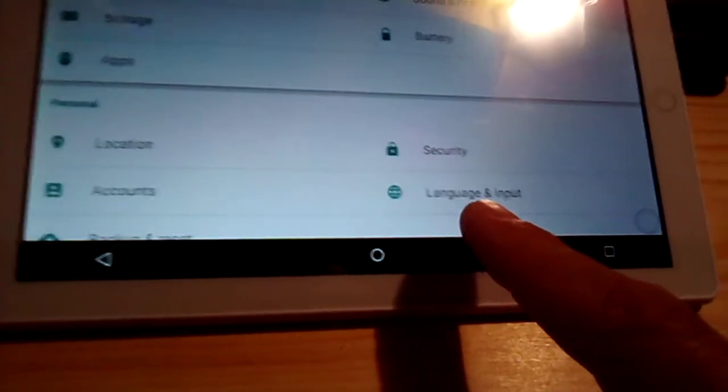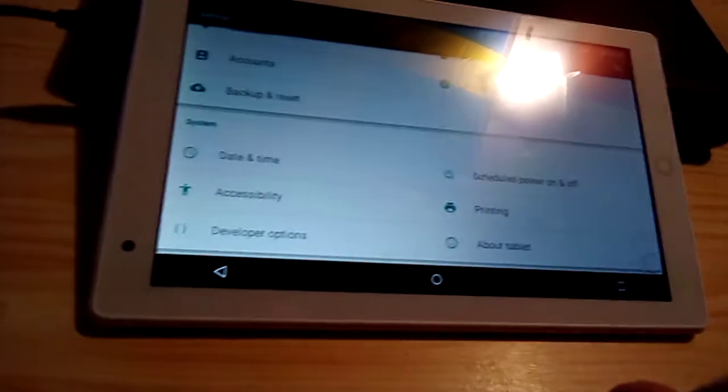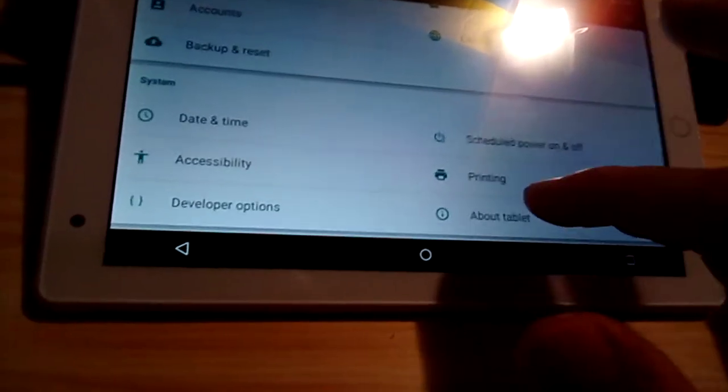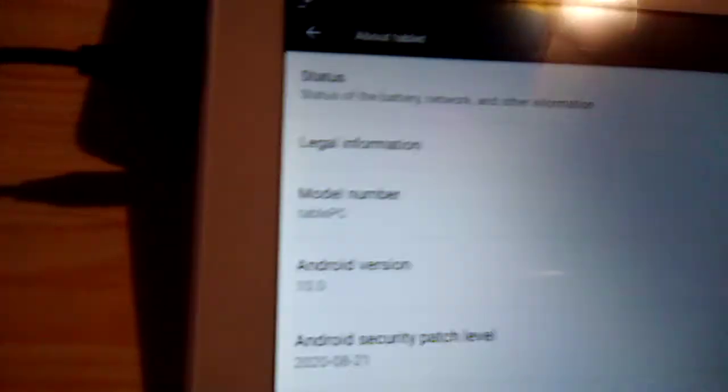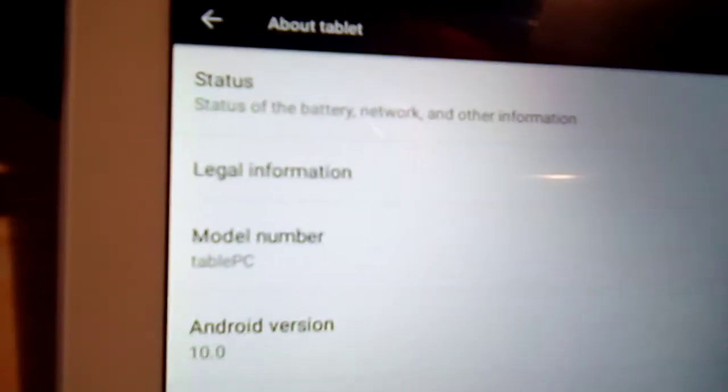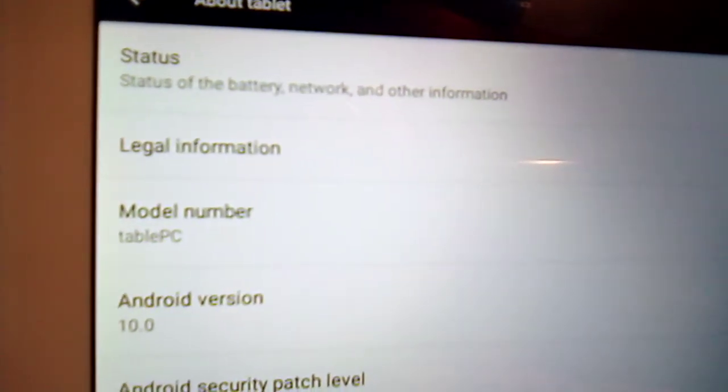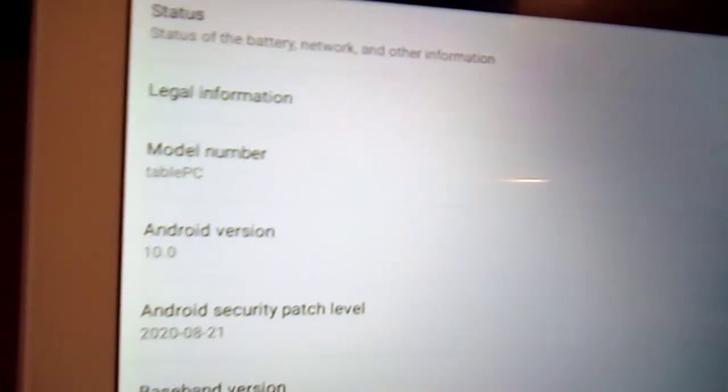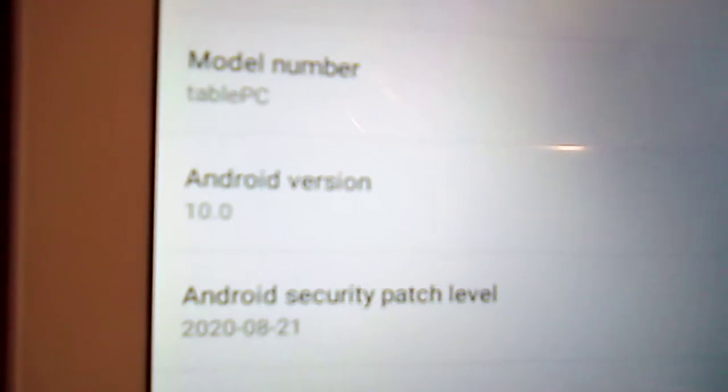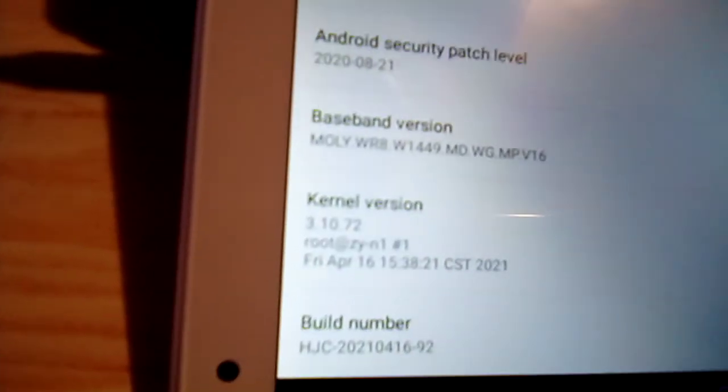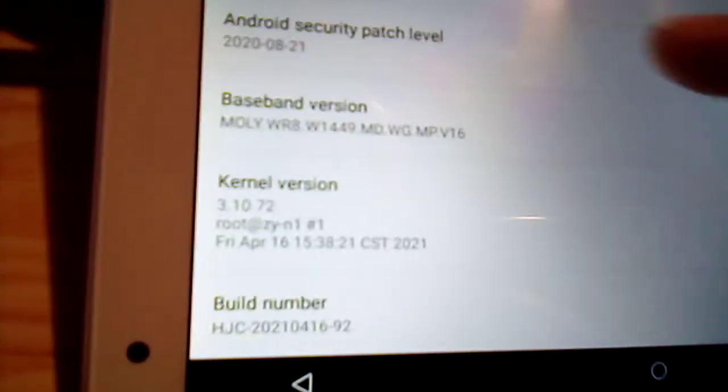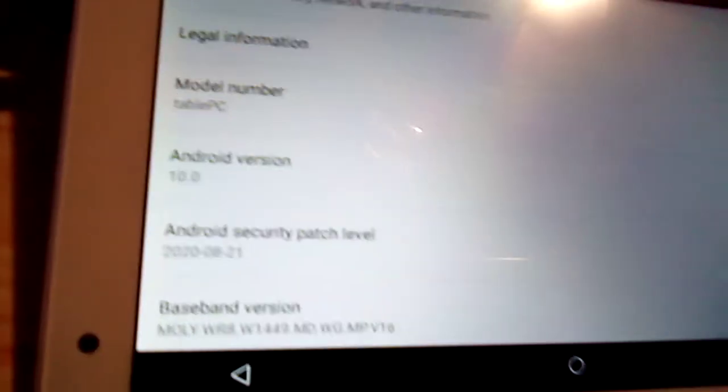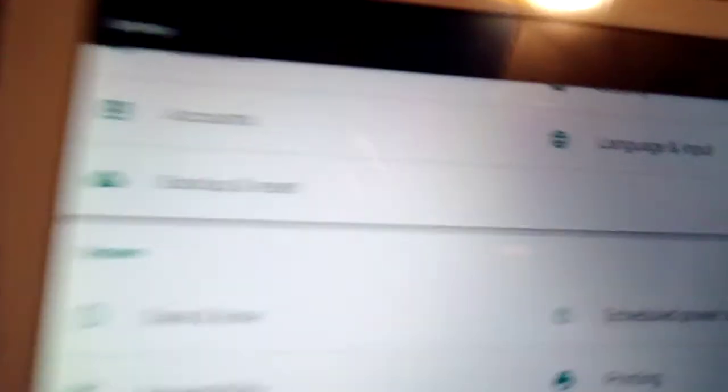I'm going to click on the language, but before I do this I'm going to click on About Tablet here on the bottom. Android version 10, you see that? I want you to pay very close attention to that. Android version 10. Go back to language section.